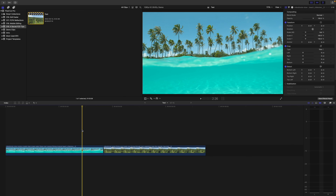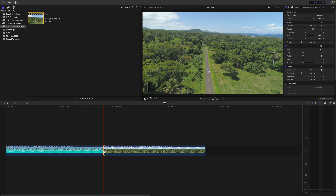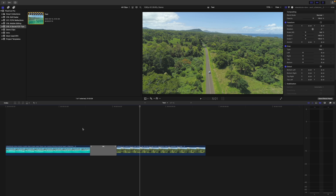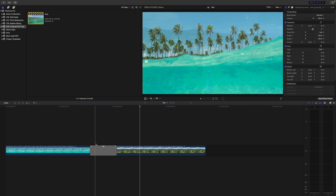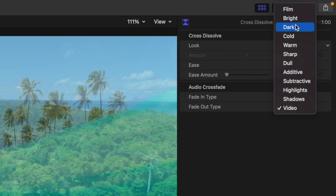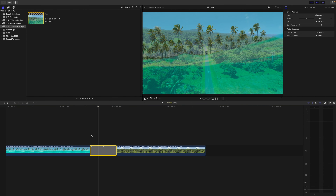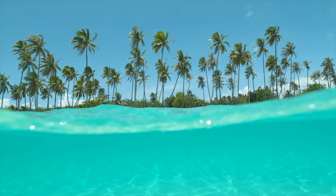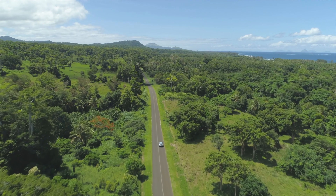Tip number two is modifying Final Cut Pro's built-in transitions. For example, if you add a default cross dissolve transition — which you can do with the keyboard shortcut Command T — it's pretty boring. What many people don't know is you can actually modify the look of this and many other transitions. Select the transition clip in your timeline and head up to the inspector window. For this particular transition, you have 12 different looks to choose from. If you select shadows, the darker parts of your second clip come in first, followed by highlights. We just took a boring old cross dissolve and turned it into a much more trendy luma fade. Next time you add a transition, have a look in the video inspector and see how you can turn it into something much cooler.